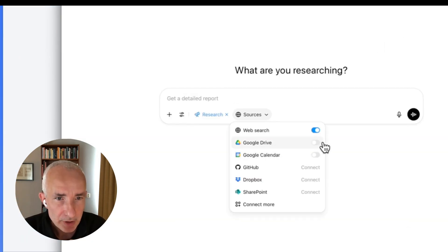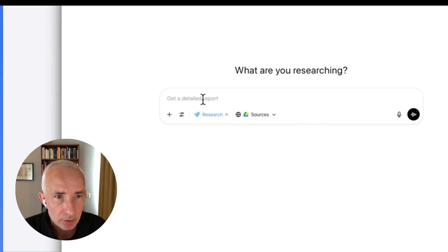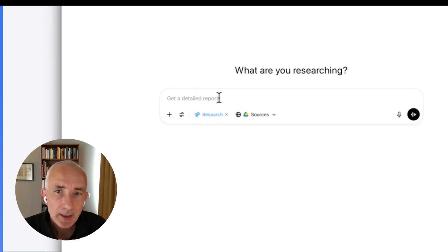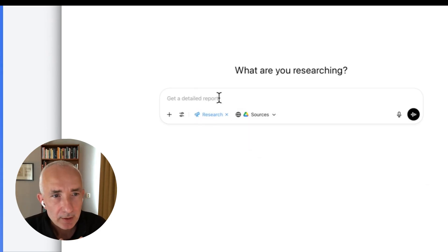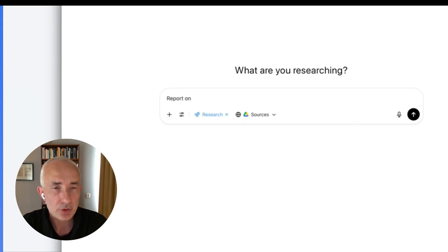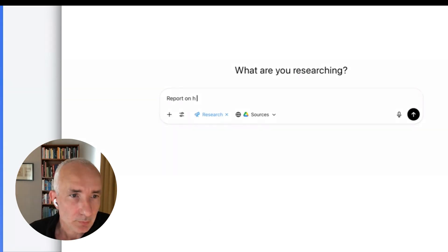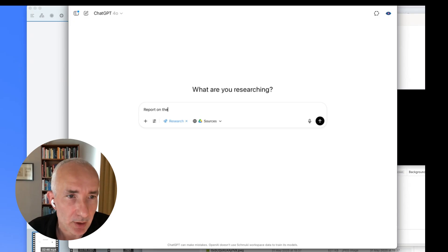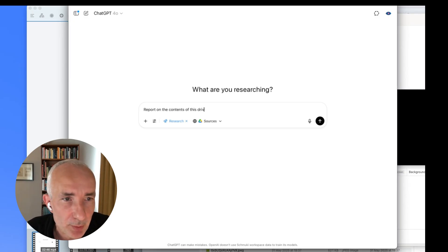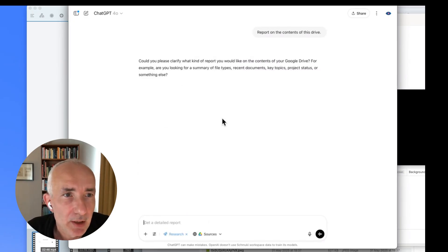What you then do is flick the switch on where you want to do deep research. And you define a prompt on what you want to search. This one had to be something to give you a bit of an idea. So I would say report on the contents of this drive.